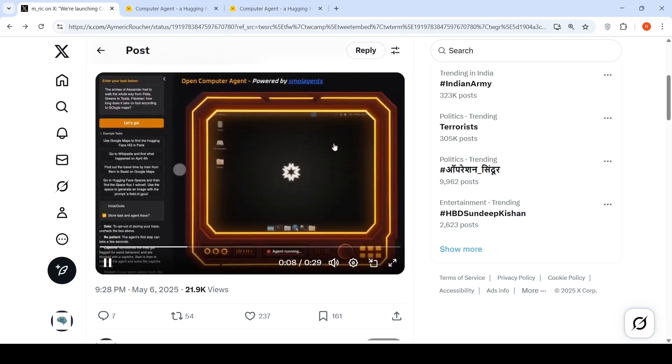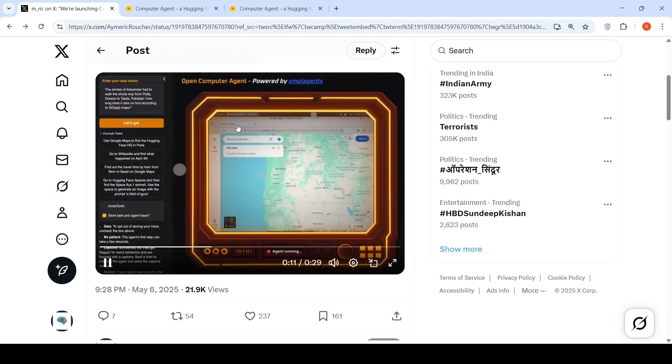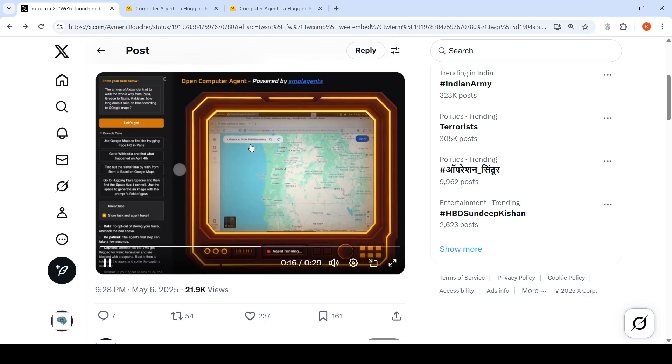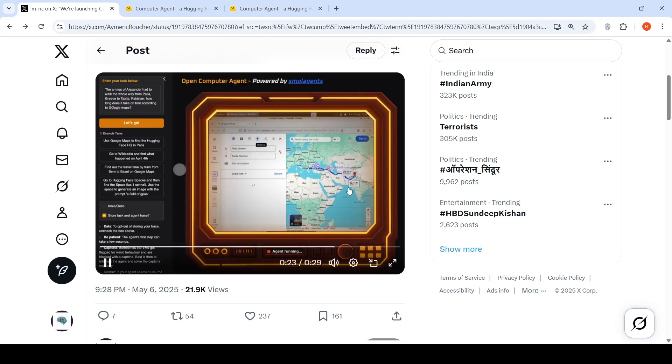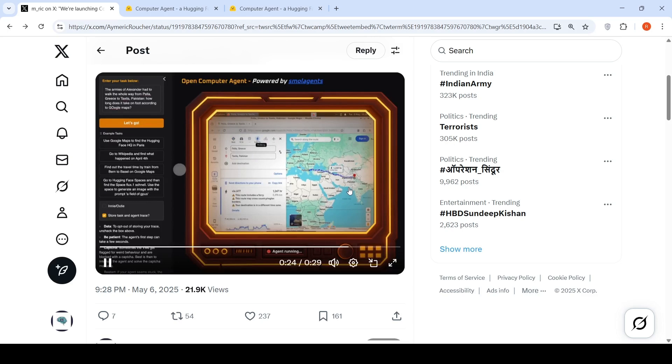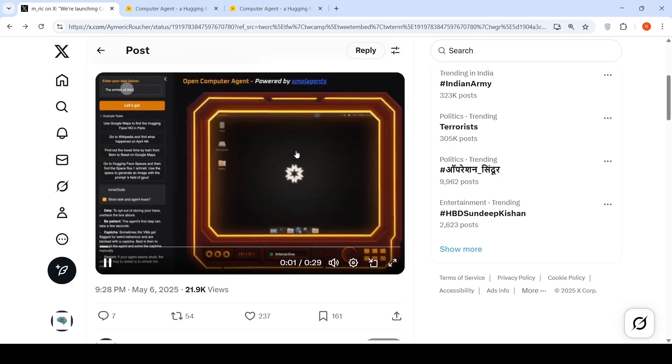Then you can see the various actions which are performed by the browser over here. It goes over here, Greece to Takshila. What is the distance it identifies? It goes to the Google map, it searches for this distance, then it gets the distance from which it extracts and then it shows this particular information.